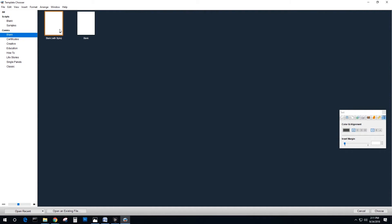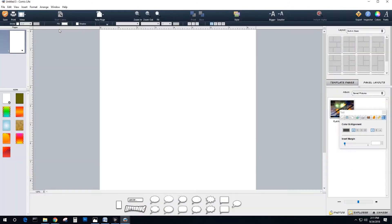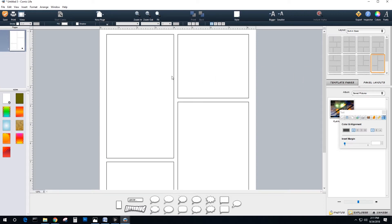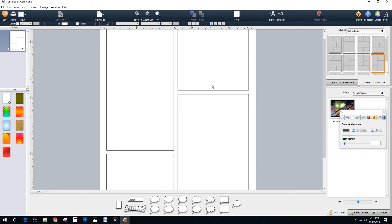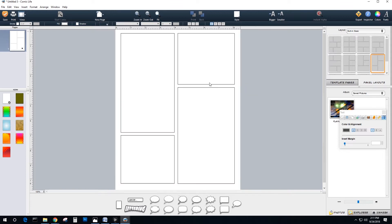This is Drew Spence for the Dynamic Universe and Digital Art Live. We're doing a webinar series about comic creation using a lot of 3D assets. And one of the products we are looking at is Comic Life 3.